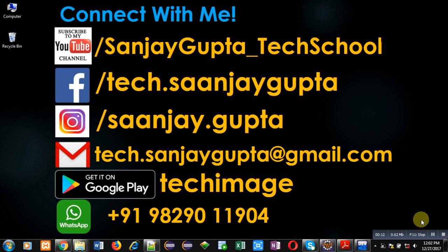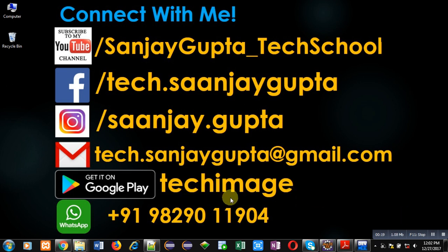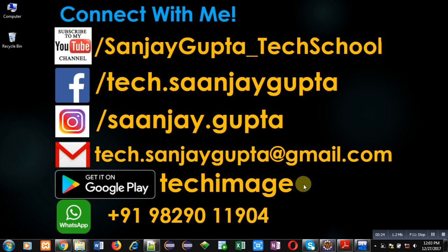Before starting, you can subscribe my YouTube channel by clicking on the link which is available at bottom right corner of this video. You can download my app Tech Image that is available on Google Play. You can connect with me by following these details which are available in front of you.